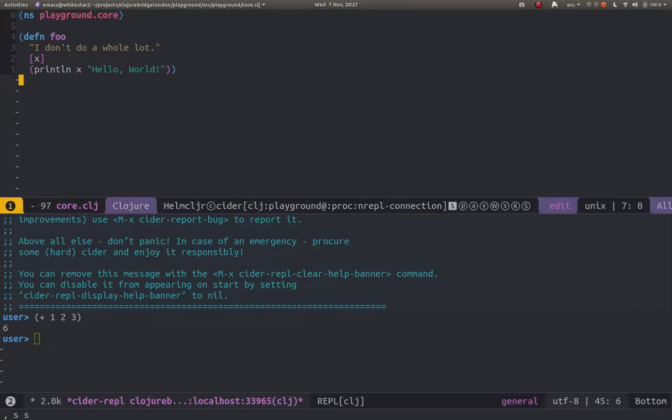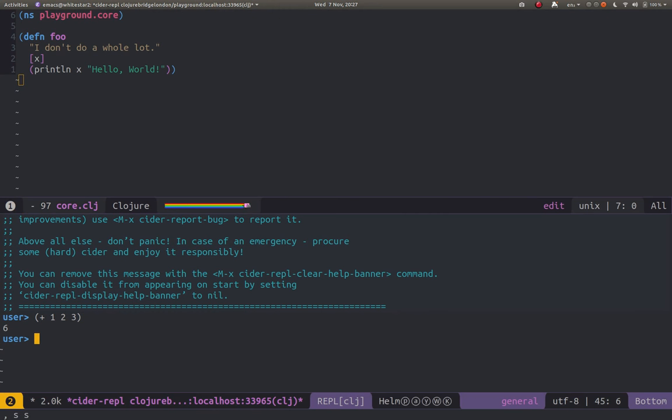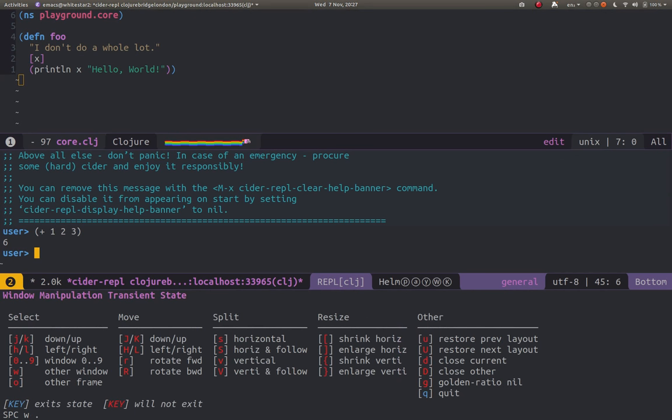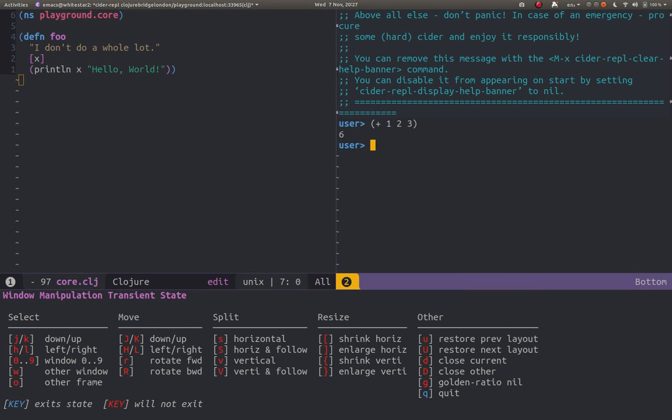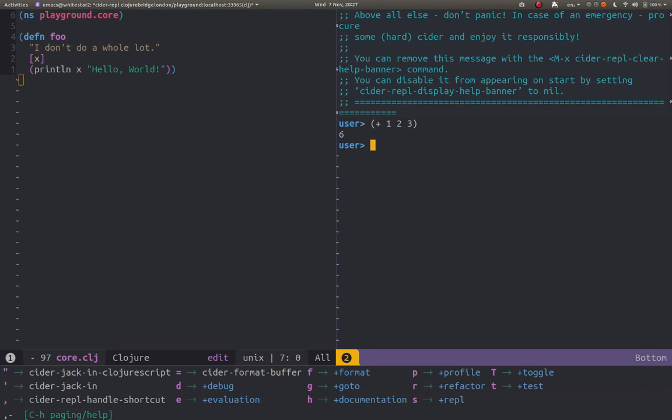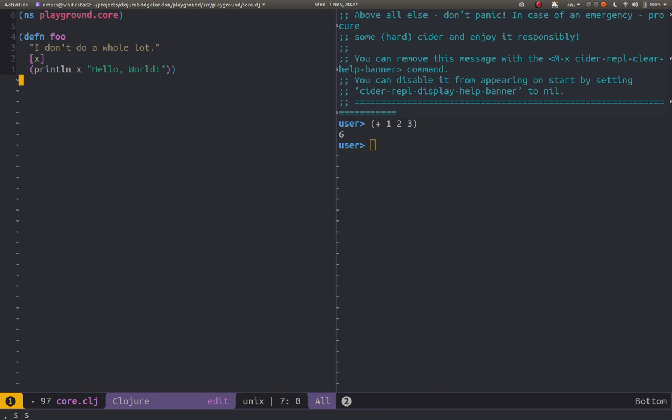And I'm actually just going to move this window to somewhere more convenient. So I've done Space W dot to open up this window manipulation transient state and then I'm just going to use L to move that to the left and Q to quit out that menu.